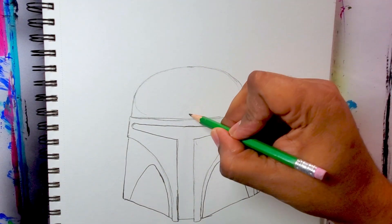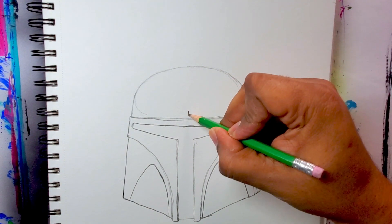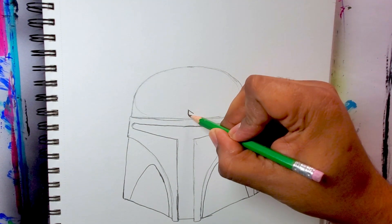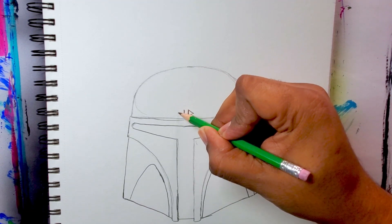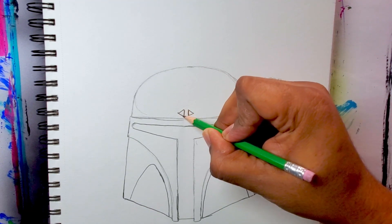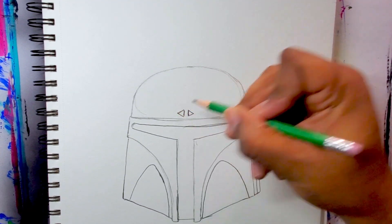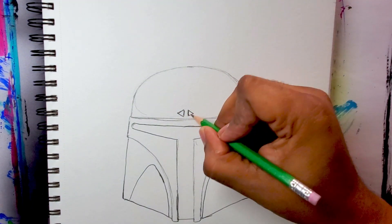In the center of the helmet, right above the eyes, I just did two triangles facing opposite directions.